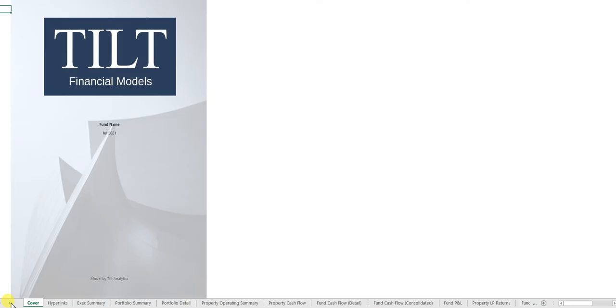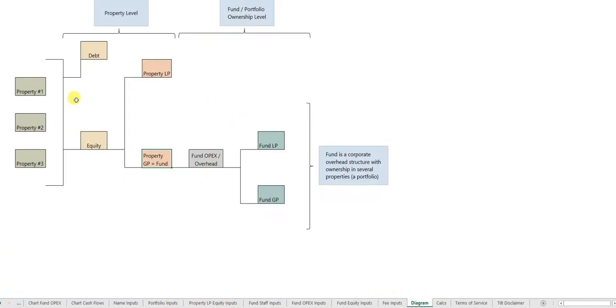Conceptually the tool is set up as follows: you have multiple properties, and the capital for those properties comes from bank debt and equity.